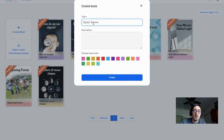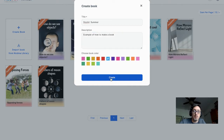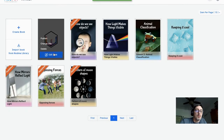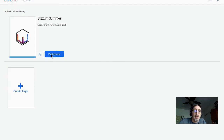I'll call it 'Sizzling Summer: How to Make a Book' and pick a color. Notice that it shows up immediately in Writer — that's where we're working. I can change the title at any time, or delete it if I want. Let's go into Edit Book.